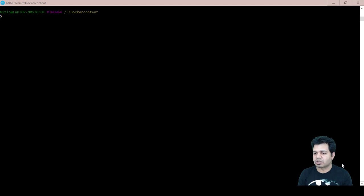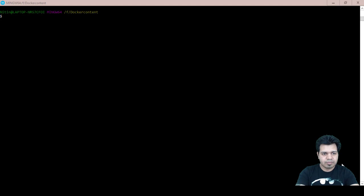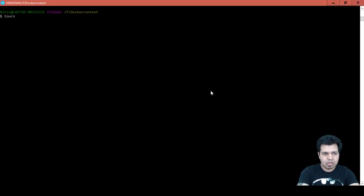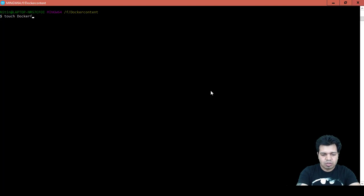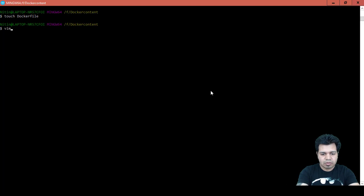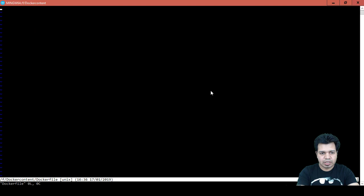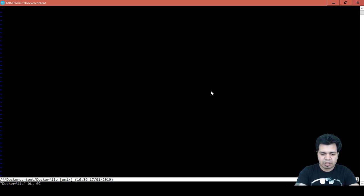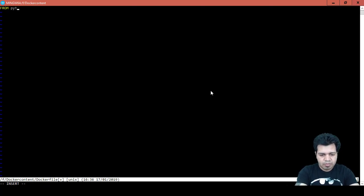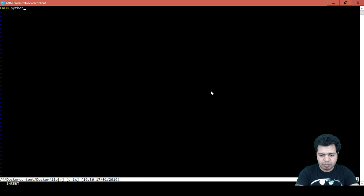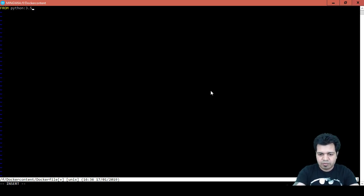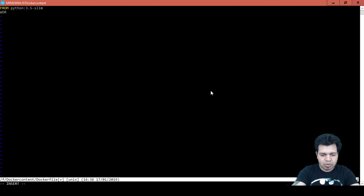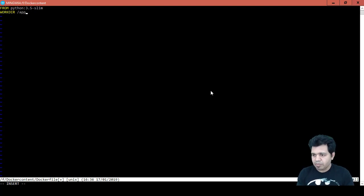Type command touch Dockerfile, then vim Dockerfile to use vim editor for creating this file. Then press i to start the insert mode. Then type command FROM python because we are including the Python base image here and the version is 3.5. Next we will include command called WORKDIR /app, so we will set a working directory here as /app.